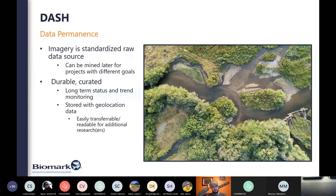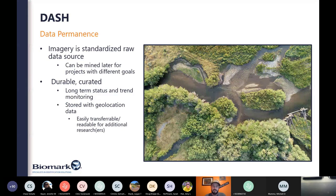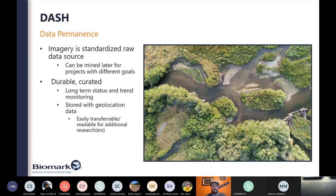Another really important aspect of standard imagery is data permanence. With PIBO and CHAMP, many metrics are generated but those measurements are static — it's difficult to go back and get more value from them. Whereas with imagery, as machine learning techniques continue improving, that imagery is always available for the machine to re-analyze. By collecting standardized imagery, you're providing a permanent data source to mine year after year as the machine gets smarter. It's a very durable source of information providing a backbone for long-term status and trend monitoring, and it's always stored with geolocation data, making it easily transferable among groups and practitioners.